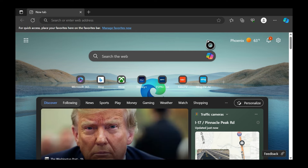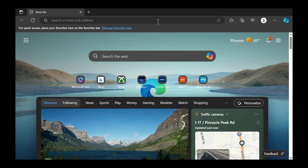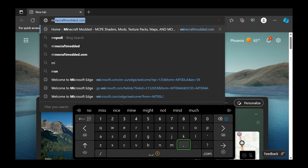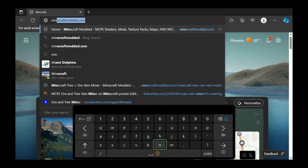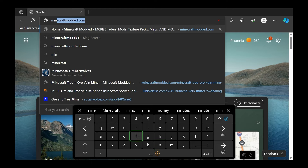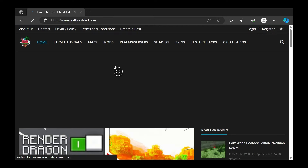What you're going to do is open Microsoft Edge and go to minecraftmodded.com. This is a really cool website that actually lets you download Minecraft mods for Xbox One, PS4, Windows 10 - everything you really need. So we're going to go to minecraftmodded.com.